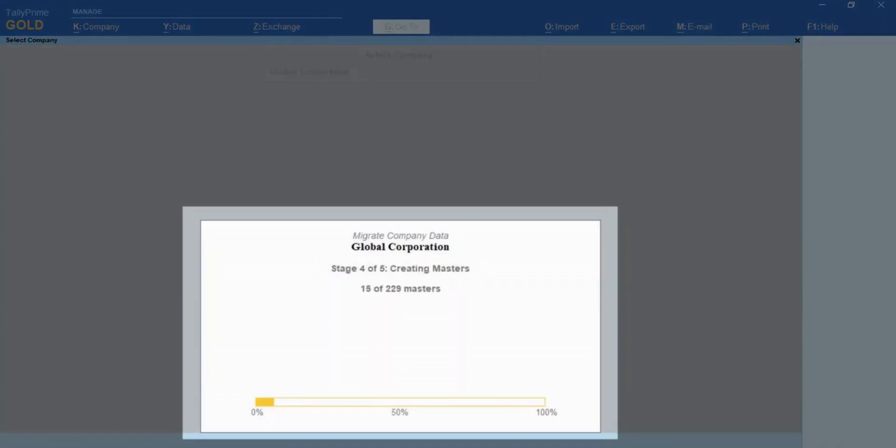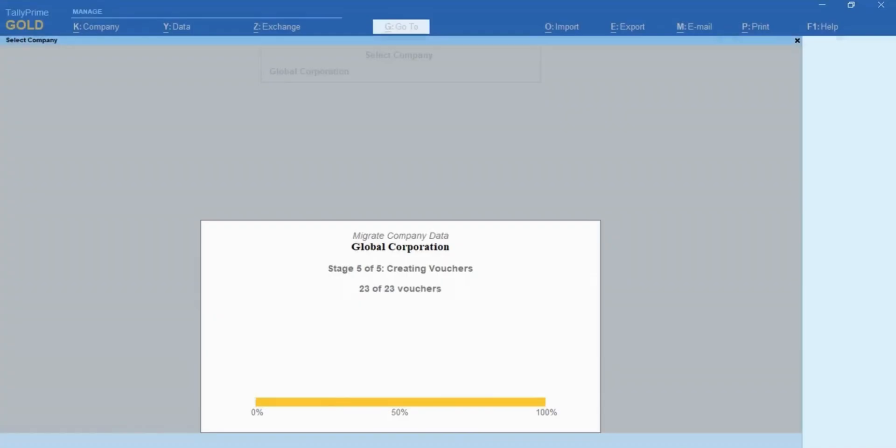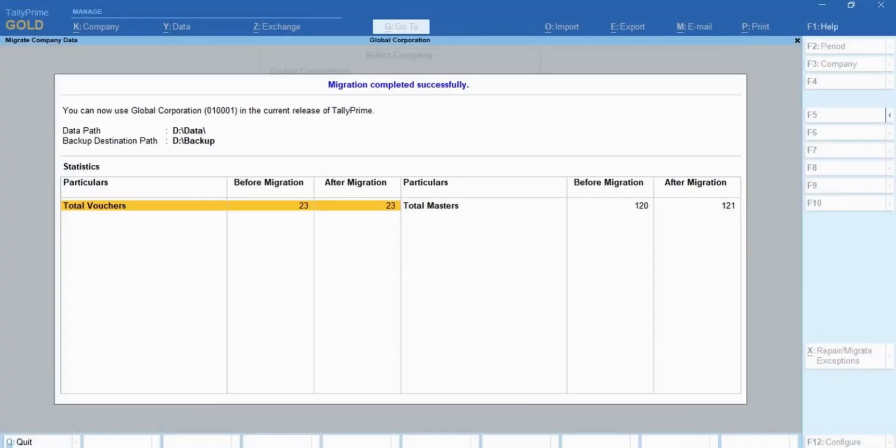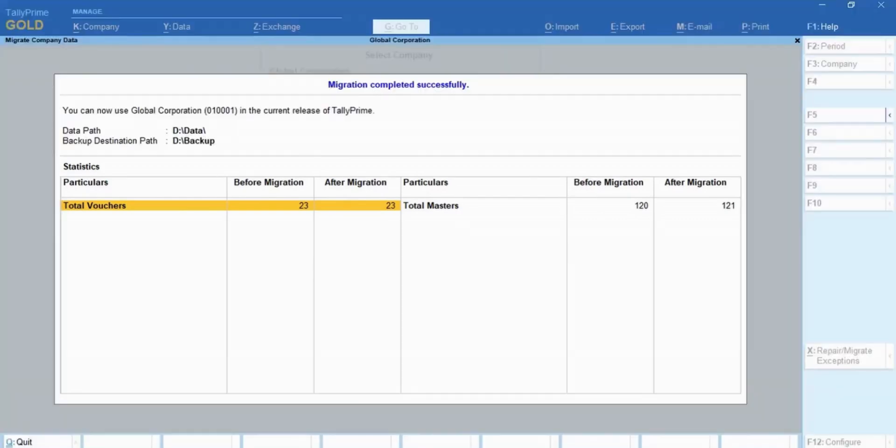As you can see, TallyPrime shows the progress of migration, right from the creation of the company with 6-digit company number, to migration of masters, and then transactions. Once the migration is completed, you get to view a migration summary report.